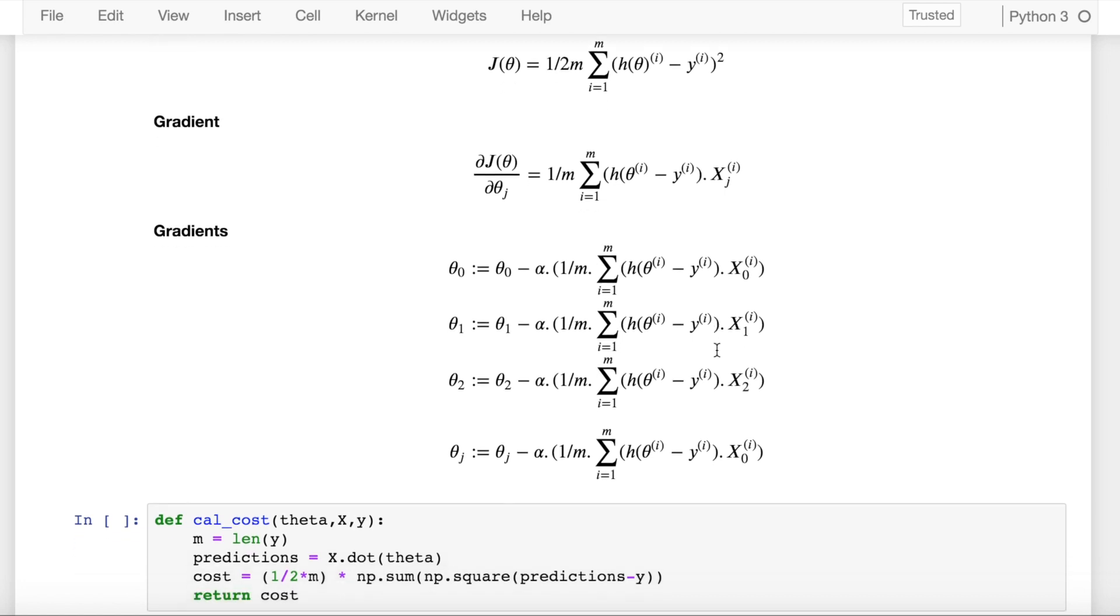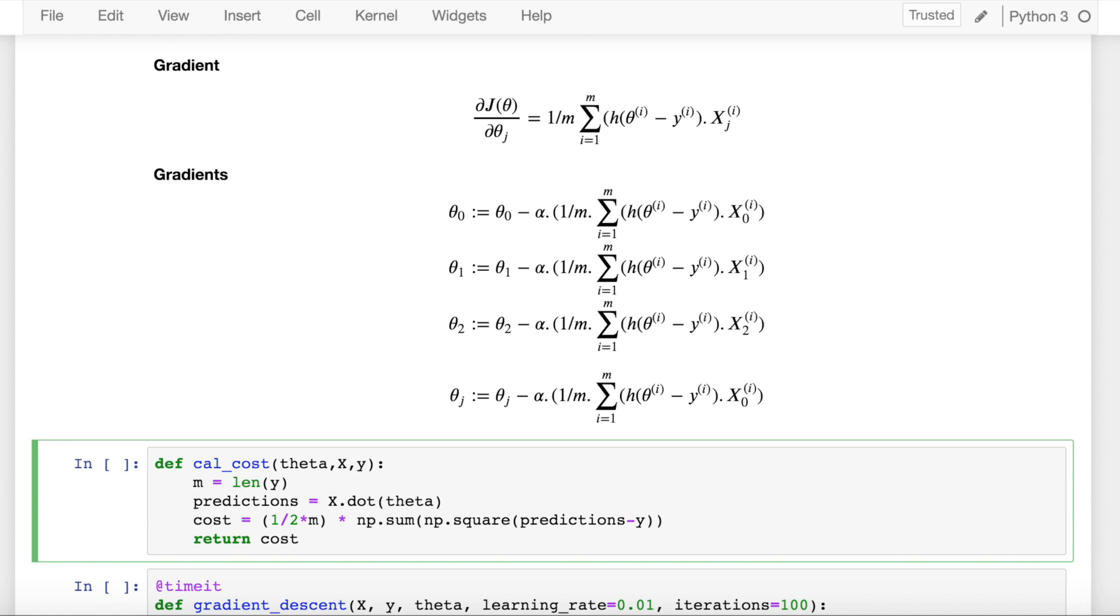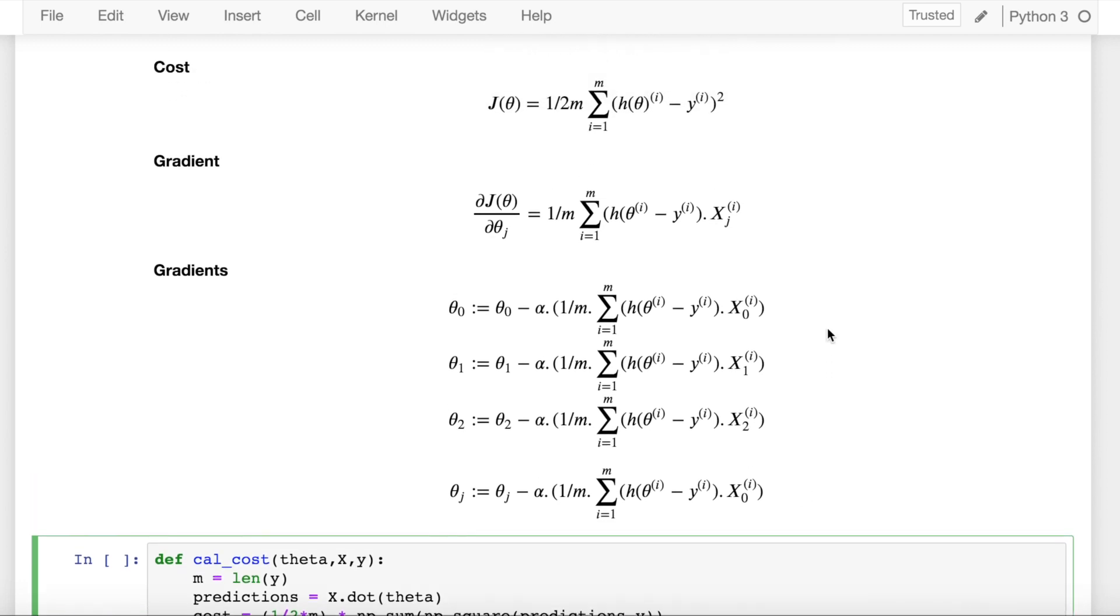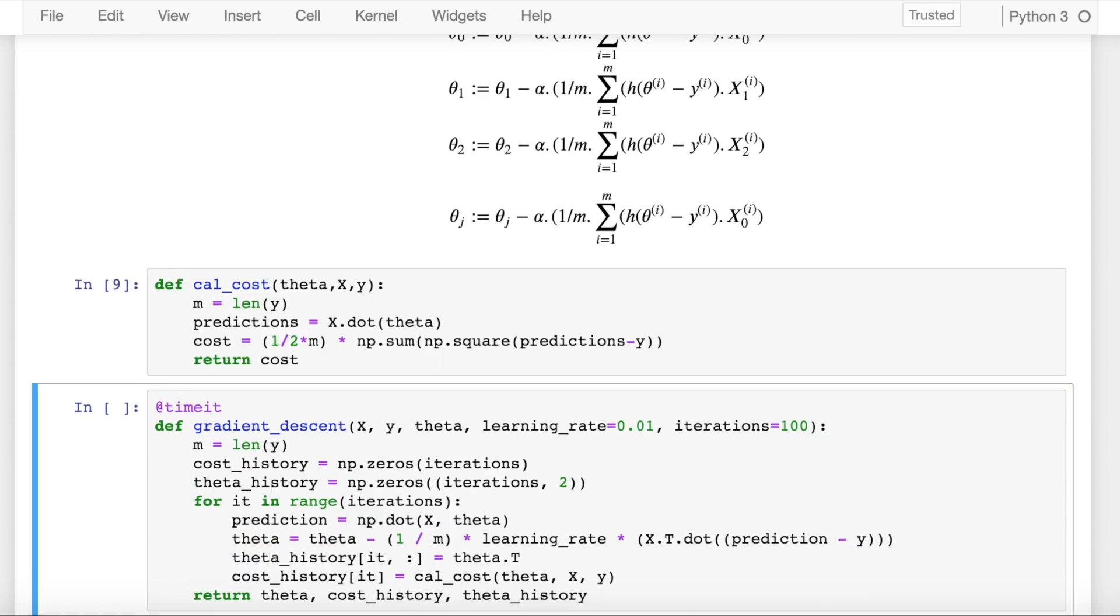Now reiterating all of this in Python using code is what I have done here. Going back to the first step, I have defined a function called cal_cost which calculates this cost value. The cost is basically the square of sum of all the differences of your prediction and your actual target values. So I import this cost function as well.